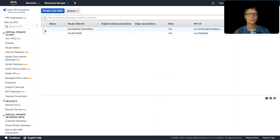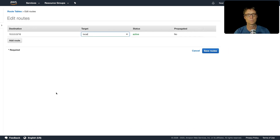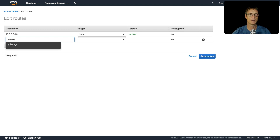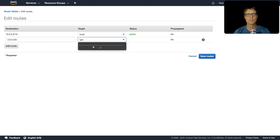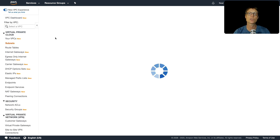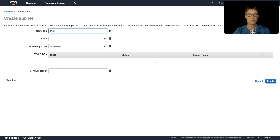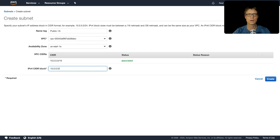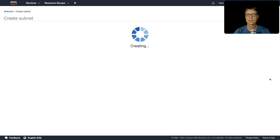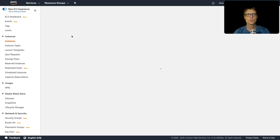Now we go to the route table and edit it to add a route for 0.0.0.0/0 pointing to the internet gateway, so any address outside our range goes via the internet gateway. Then I'll create one public subnet in the us-east-1a availability zone, call it 'public-1a', in the correct VPC with CIDR block 10.0.0.0/24. With that set up, I'll go ahead and launch an instance into this VPC.